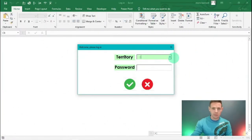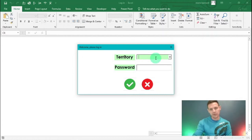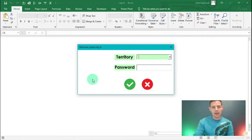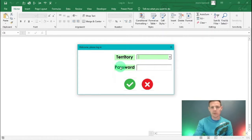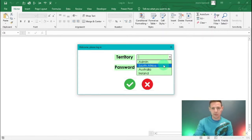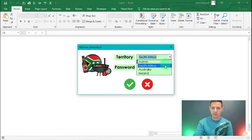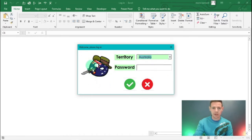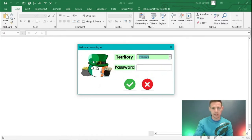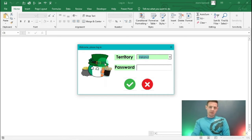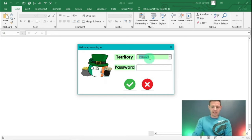Let me show you what we're going to accomplish today. This is where we left off last time, and now we're going to add a password label and text box. Remember, we can choose South Africa, Australia, or Ireland as the territory.